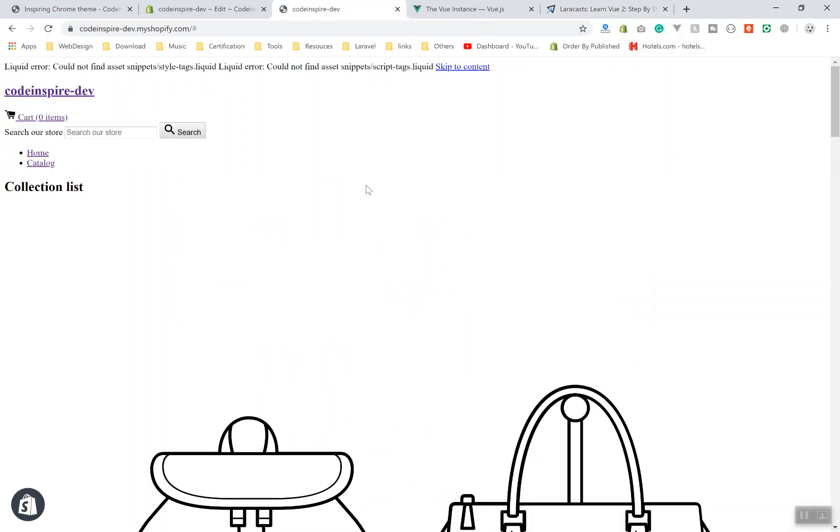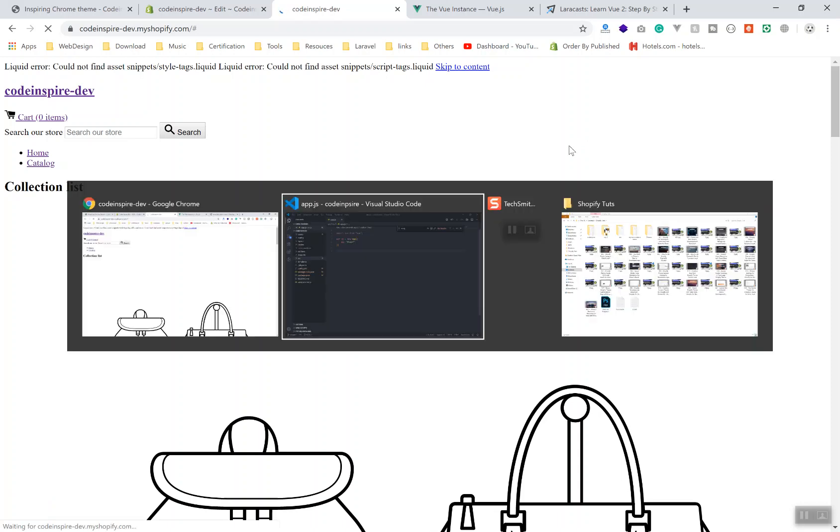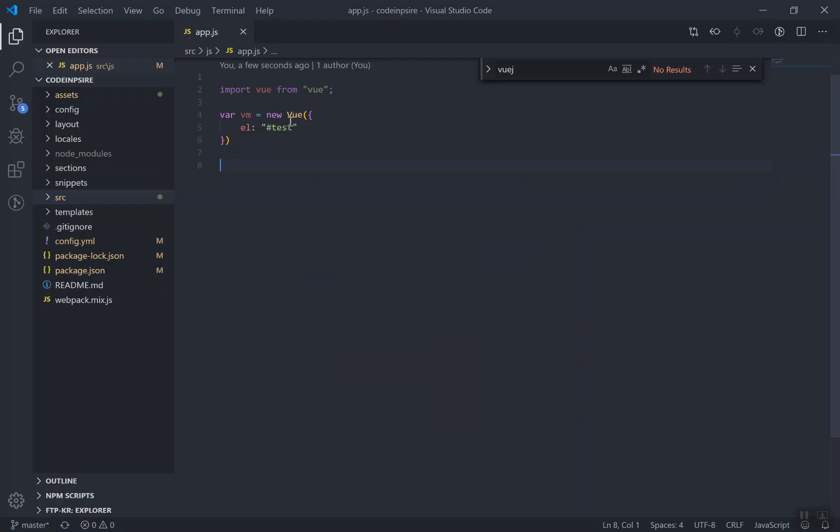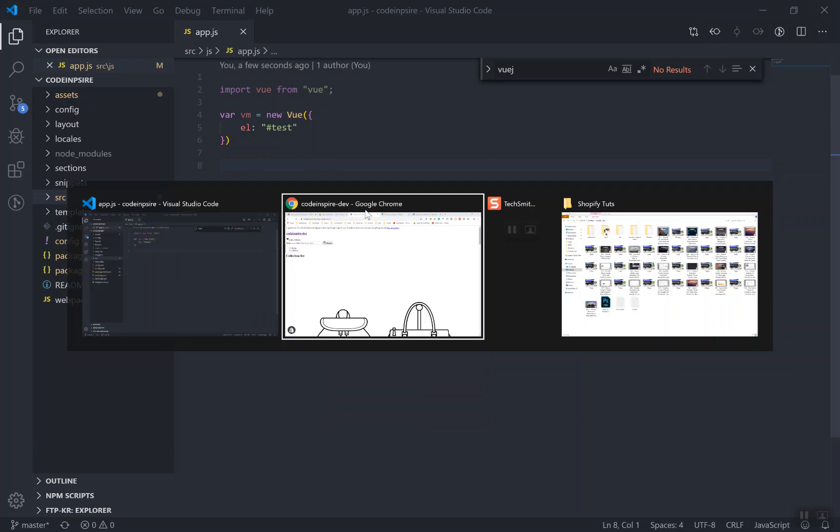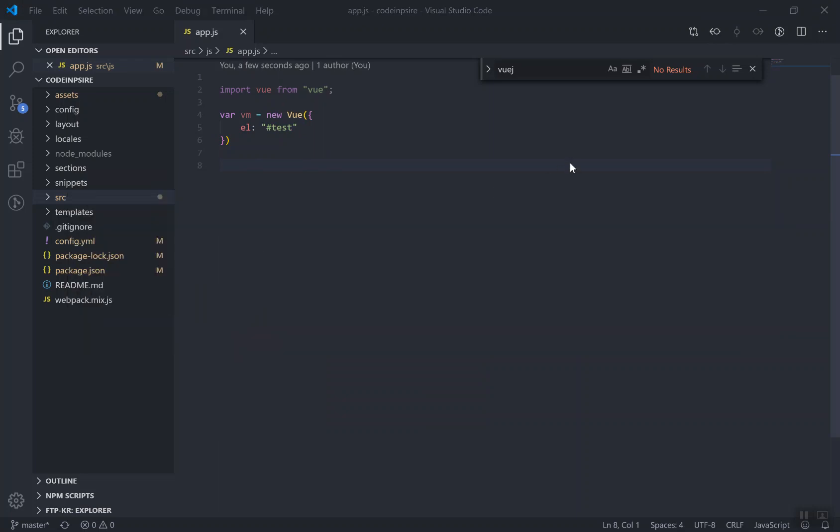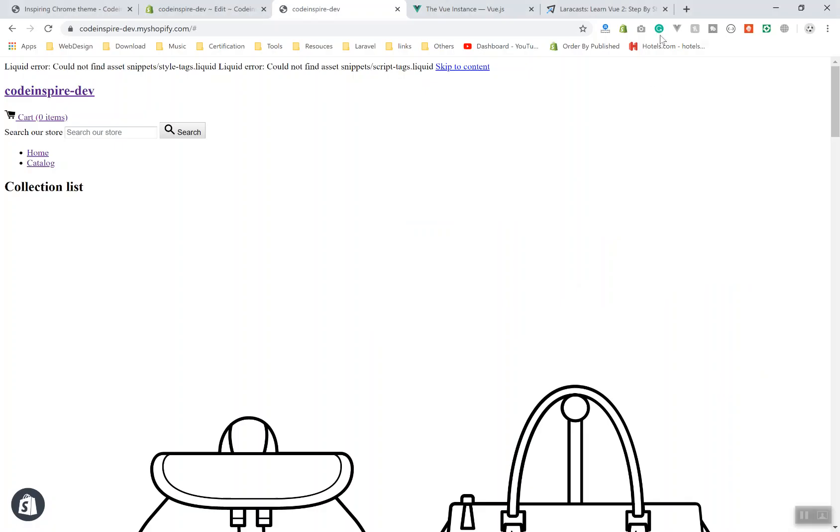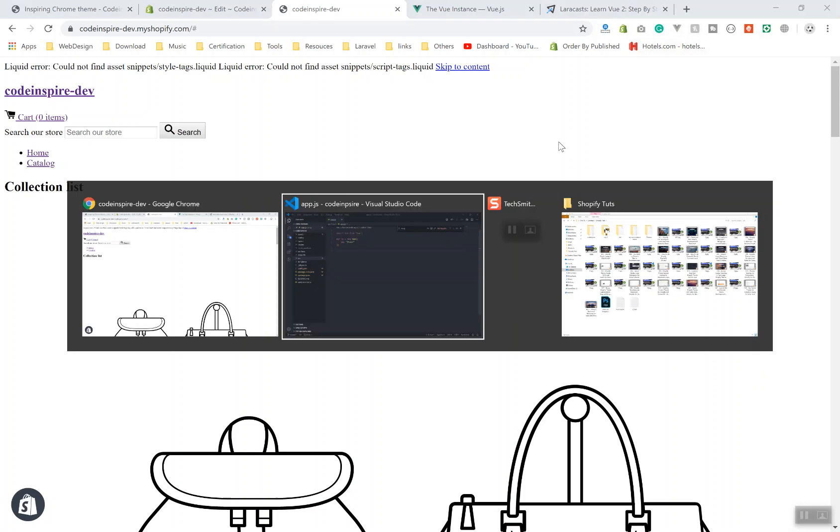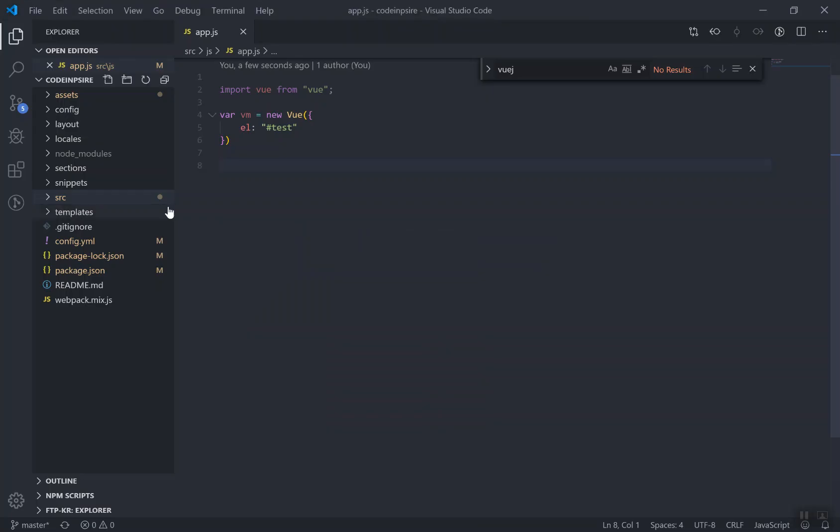Currently, our theme does not have Vue.js. That's why it did not detect it even if I refresh it. We have added this file to our theme but it didn't detect it. It is because we have not included this in our theme. If I come back here, we do not have it here. Let's include it in our theme.